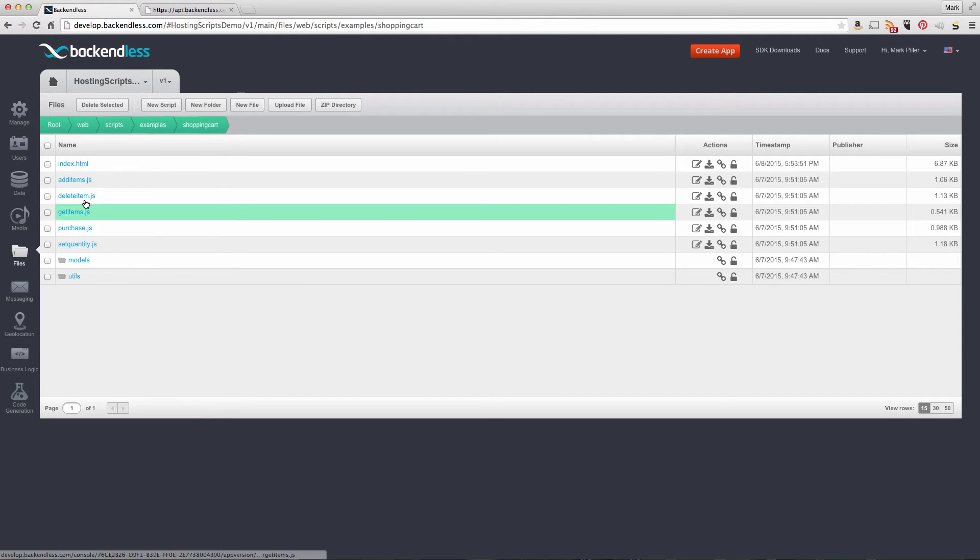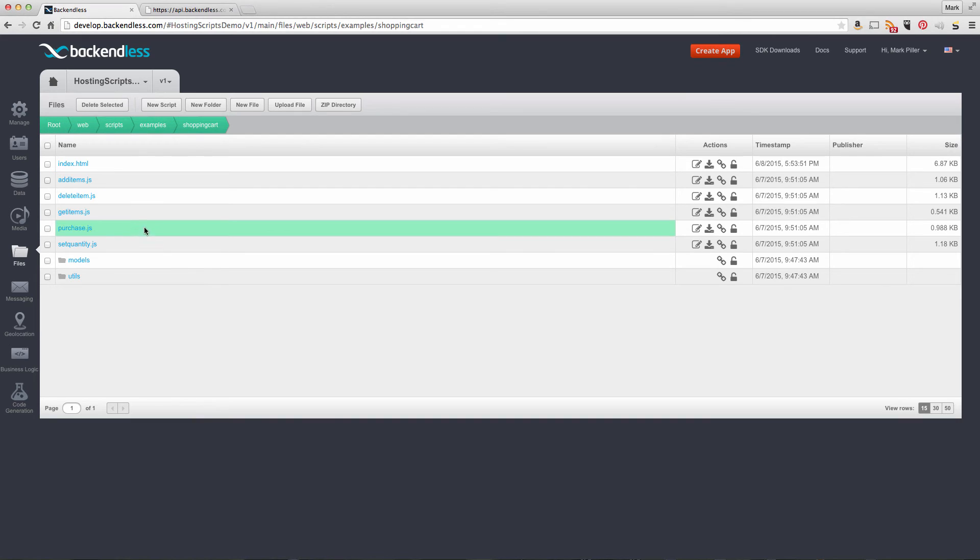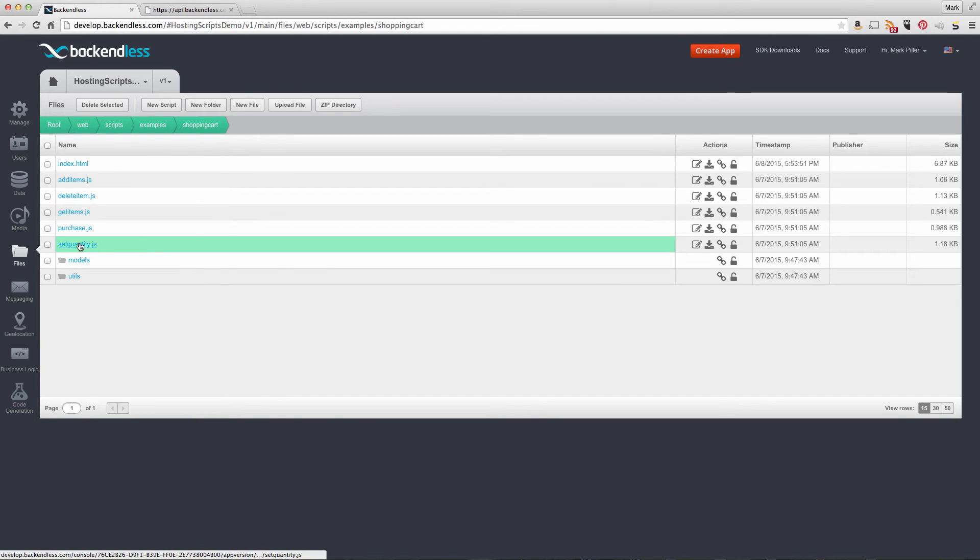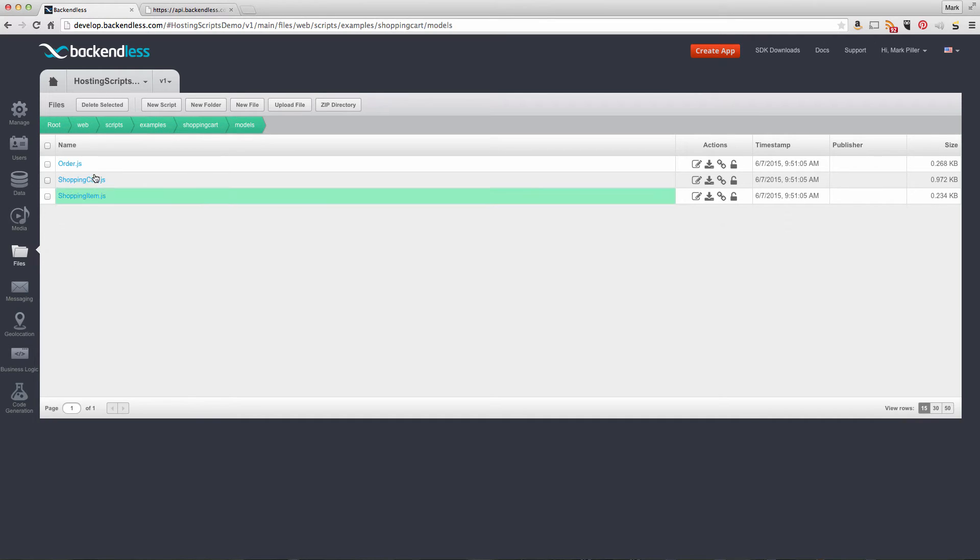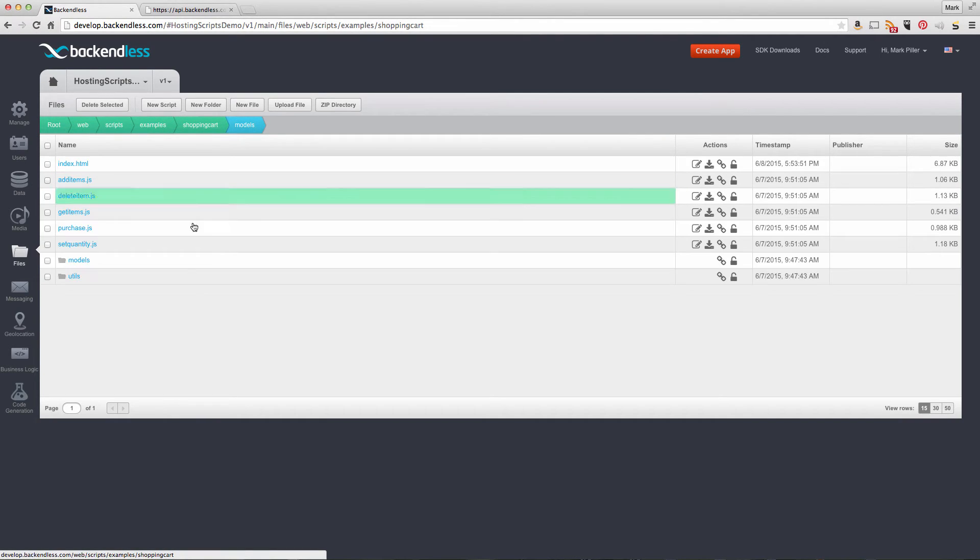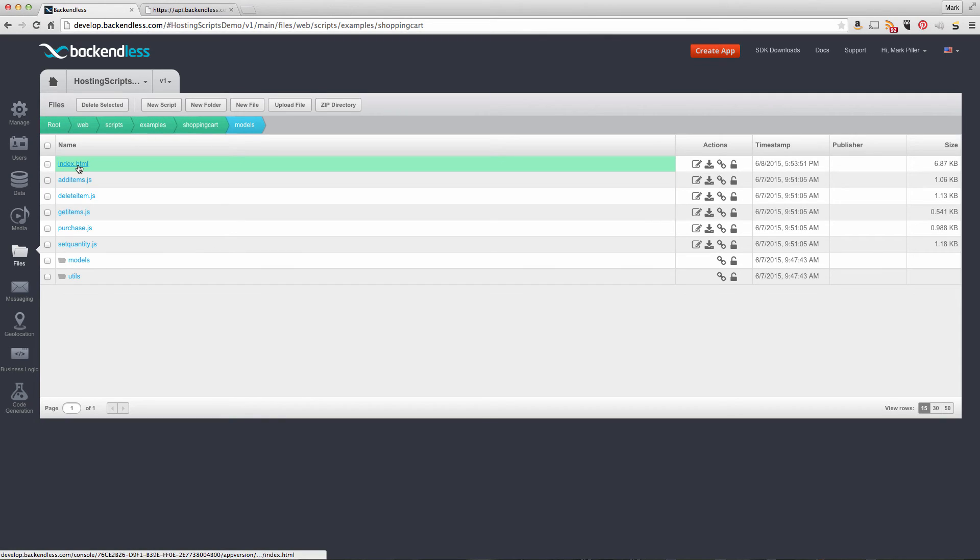There are various methods to add items to the shopping cart, see its contents, and update item quantities. There are various models which are JavaScript objects used to exchange data, and an HTML file that gives you the ability to run those scripts.